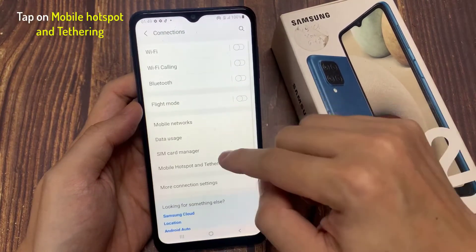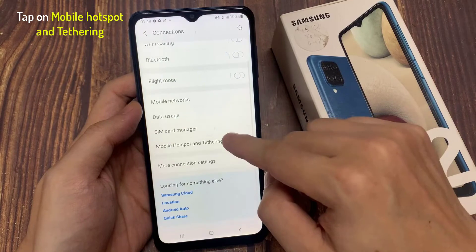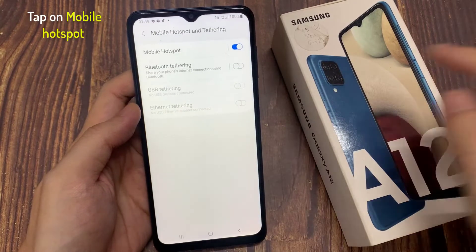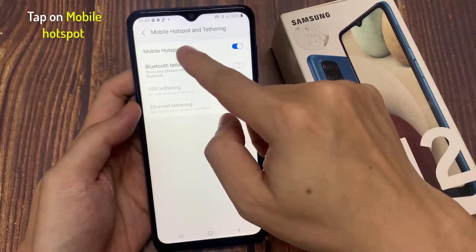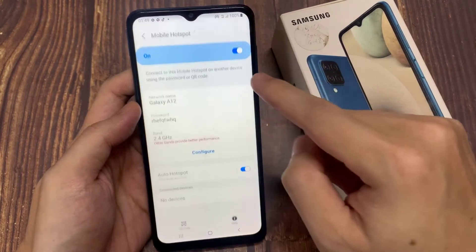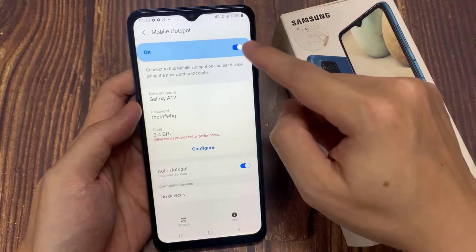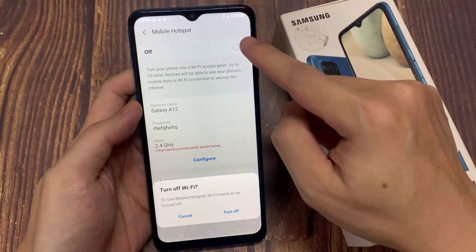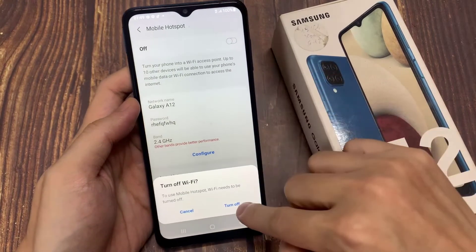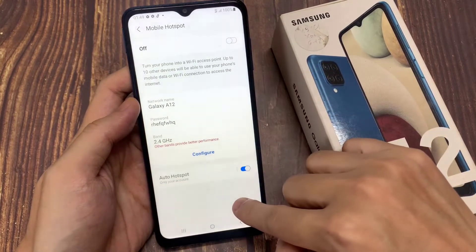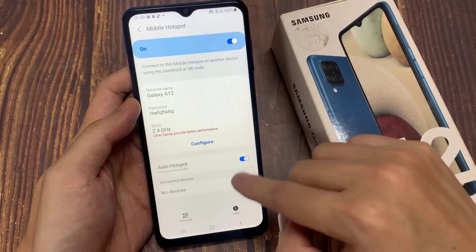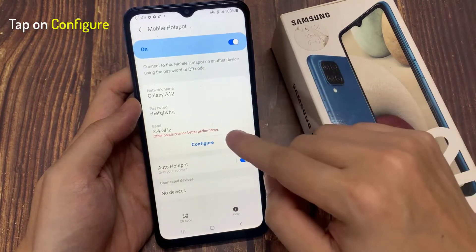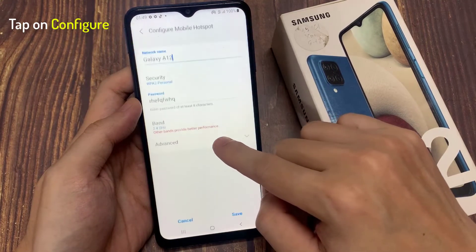Then go down and tap on Mobile Hotspot and Tethering. Make sure that Mobile Hotspot is turned on, and in here tap on Configure.